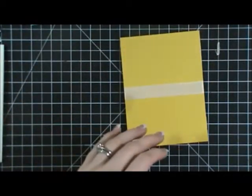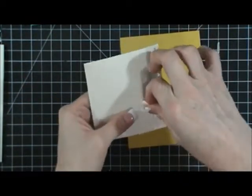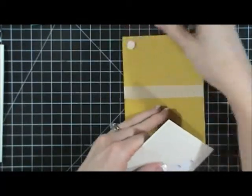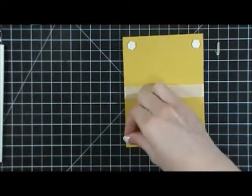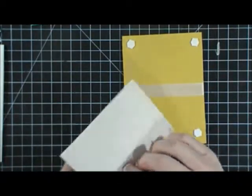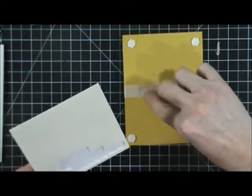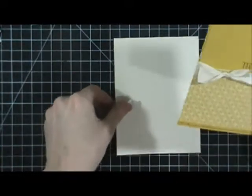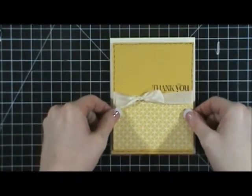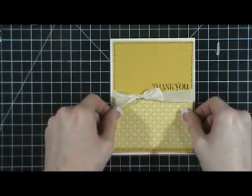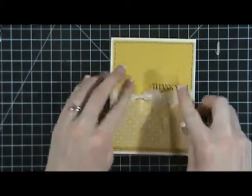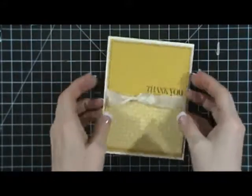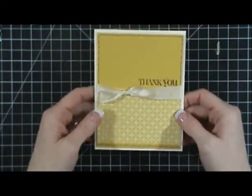The next thing I'm going to do is use some dimensionals. I'm going to use quite a bit on this card—one in each corner, and then two right in the middle. I'm going to do one right above the ribbon and right to my Very Vanilla piece. And that can go right in the middle. And there's my card.